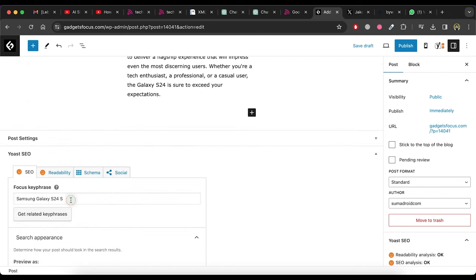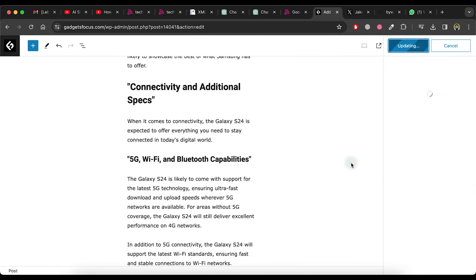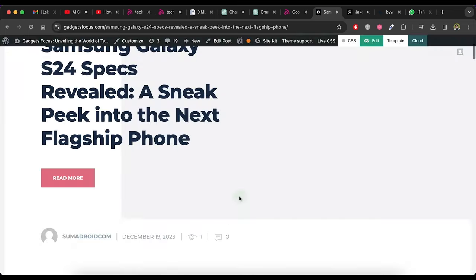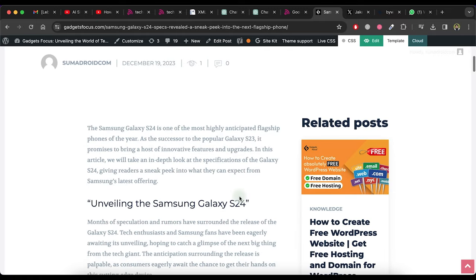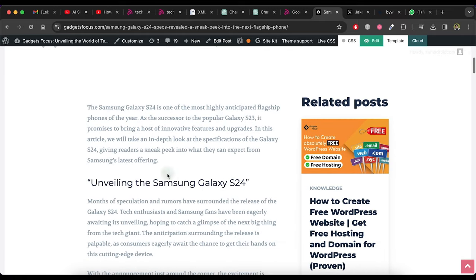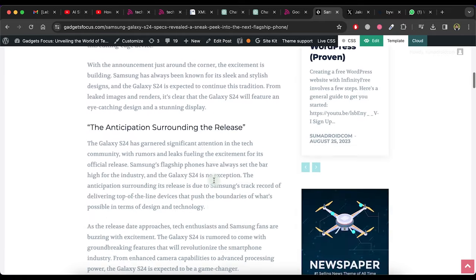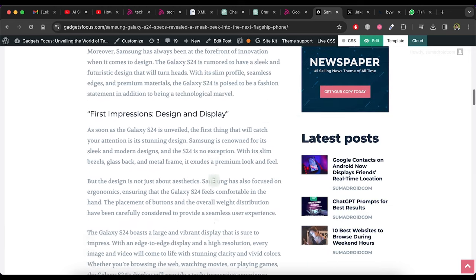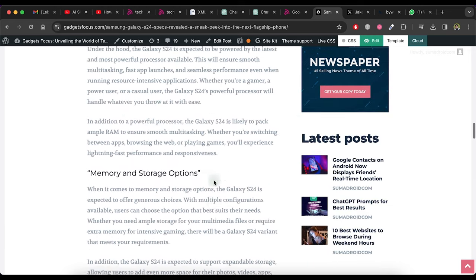Now click on publish button. Now click on view post button to view the post. As you can see the post is successfully published. You can create a lot of many articles like this in very short time.